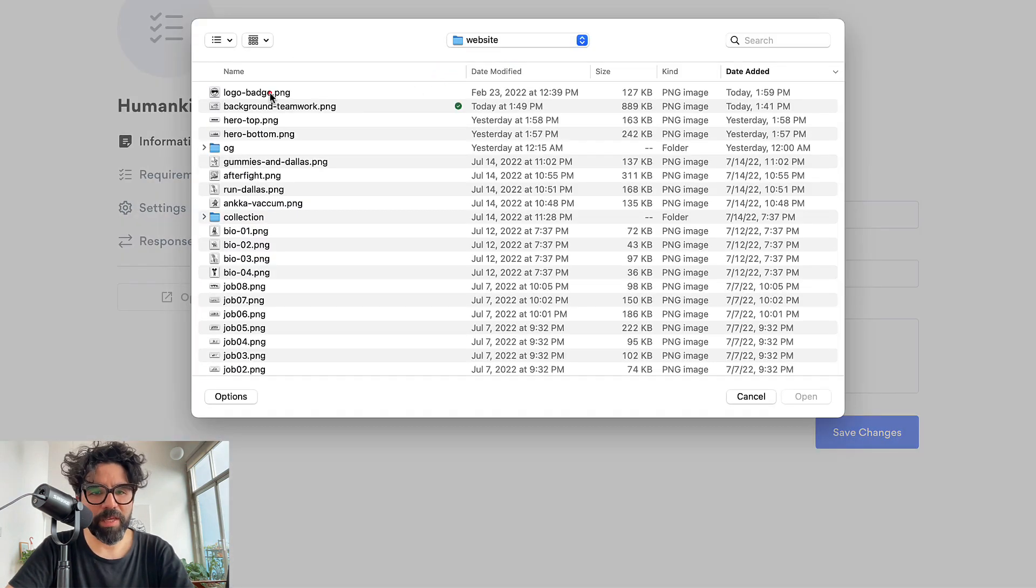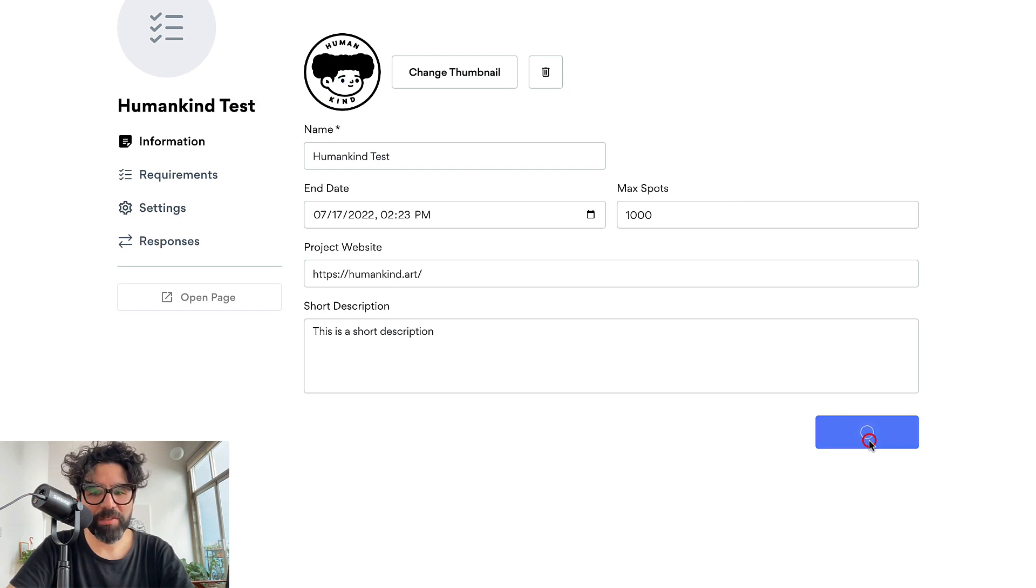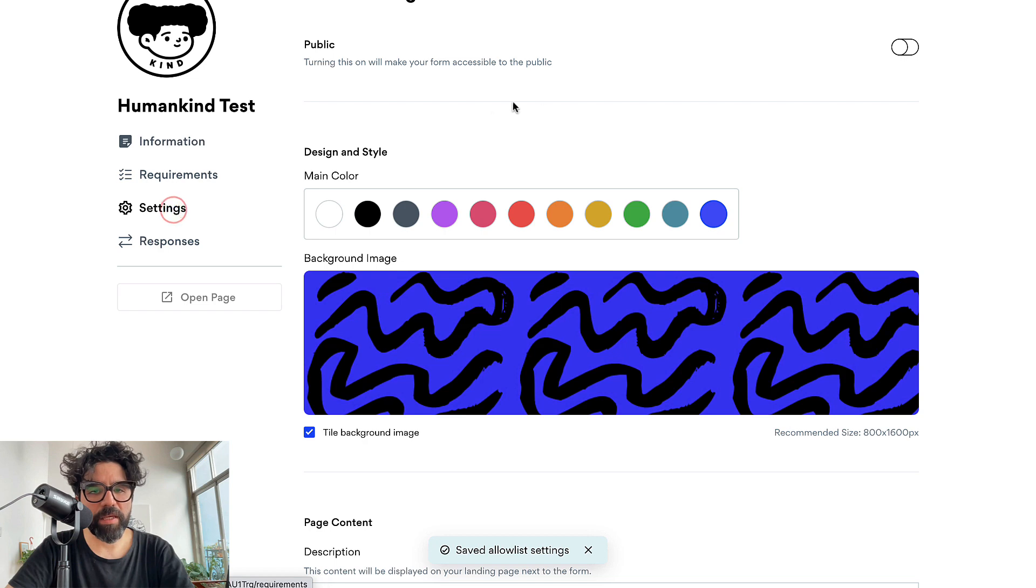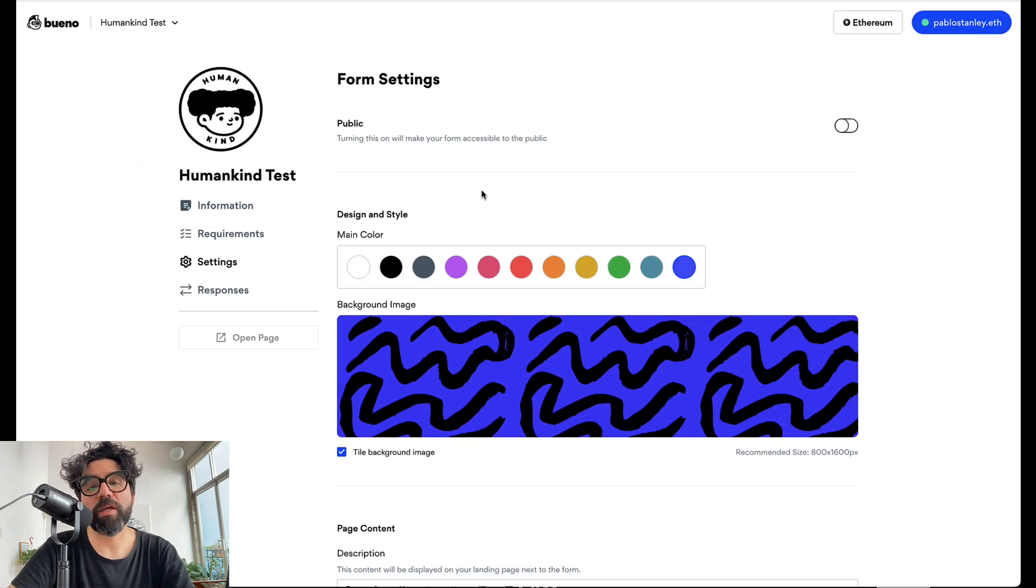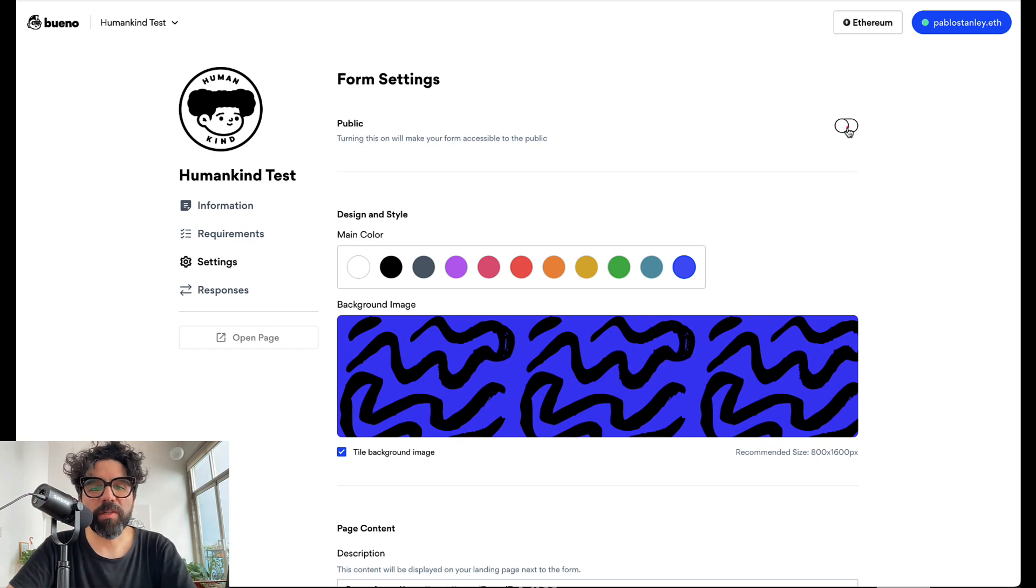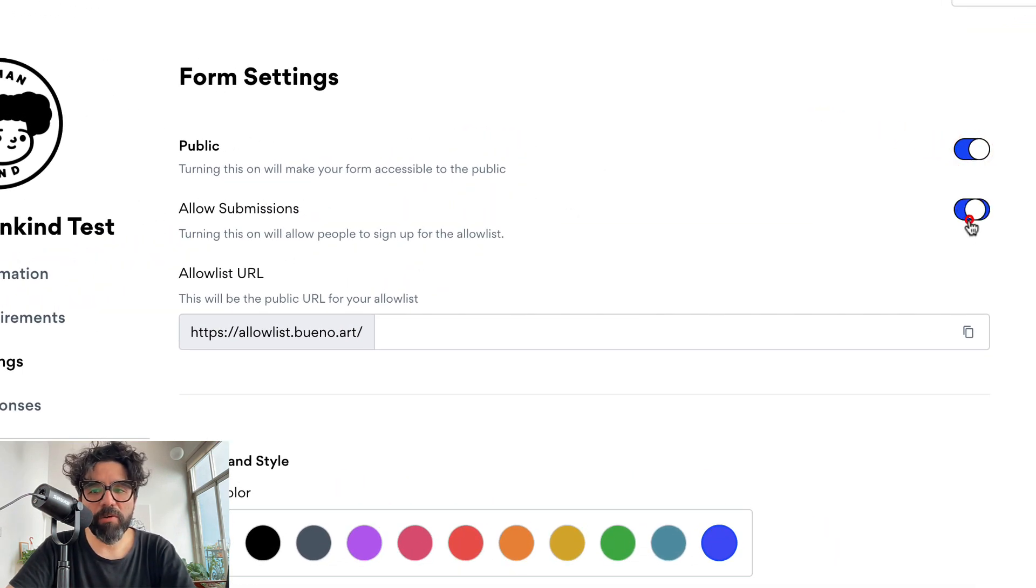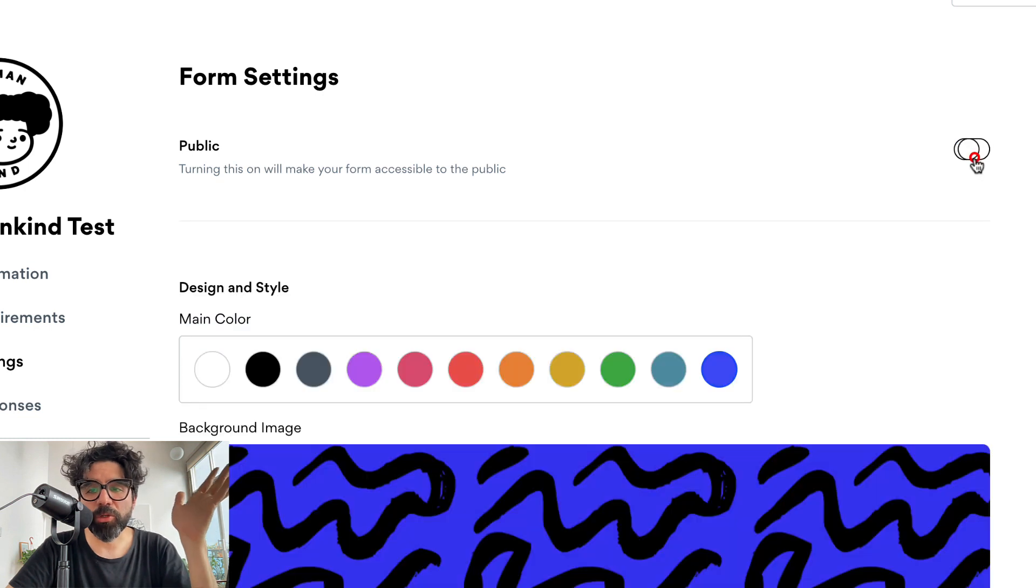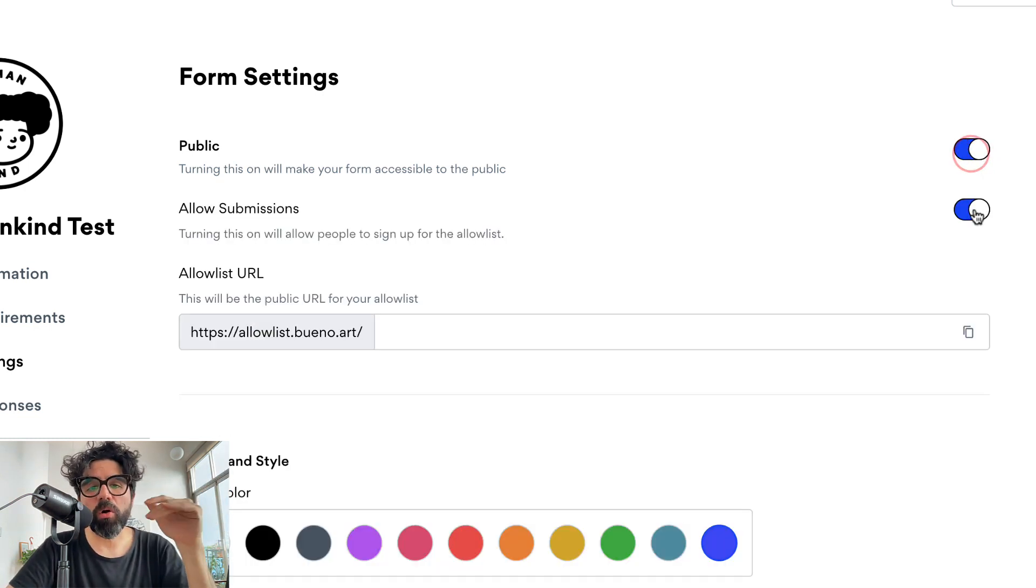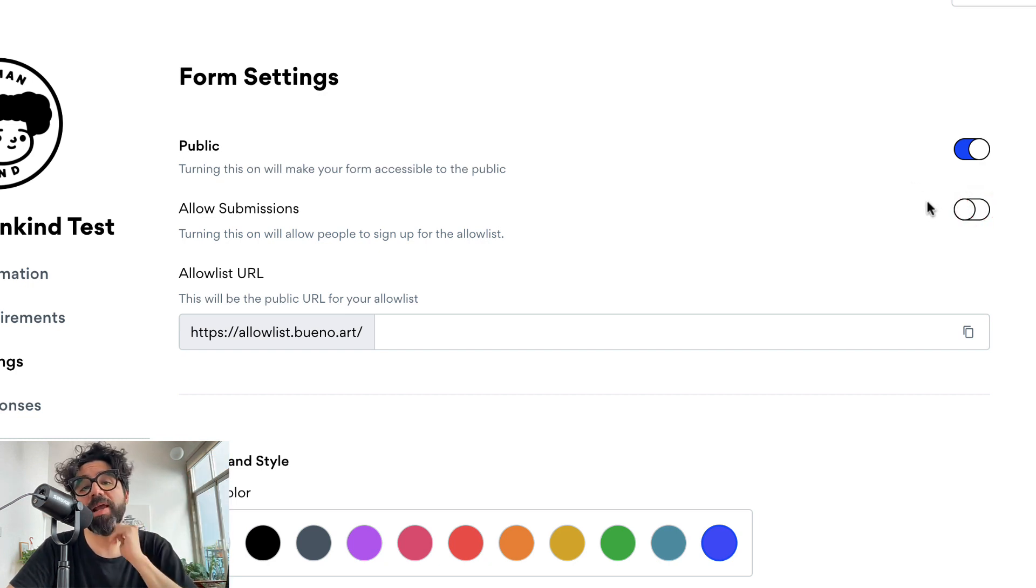Now let's save the changes. And now let's go to the settings and here in the settings it gets pretty cool because you can customize the look and feel of this form. So first let's say that it's public and you're allowing submissions. At any point you can turn it off, make it not public or turn off the submissions. It's still public but you're not allowing submissions anymore.